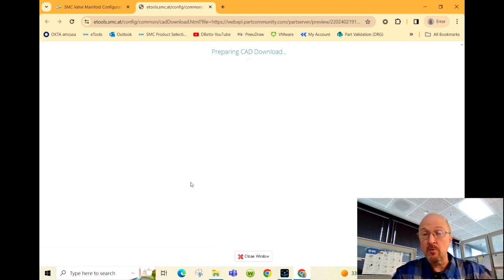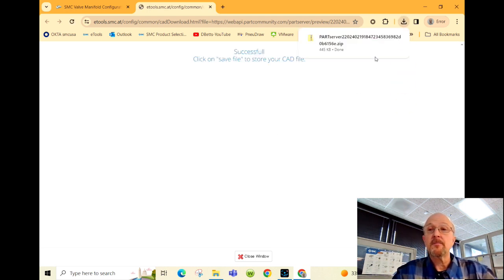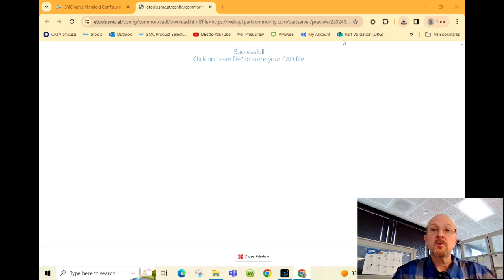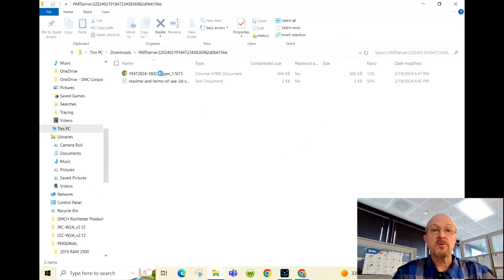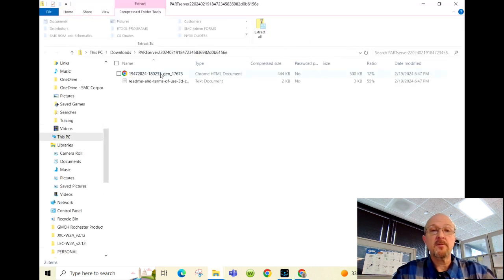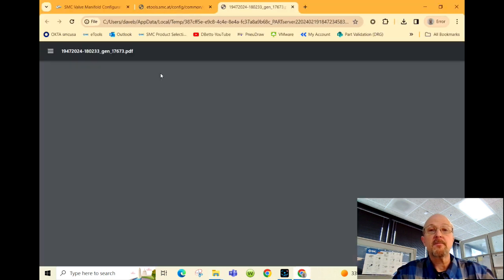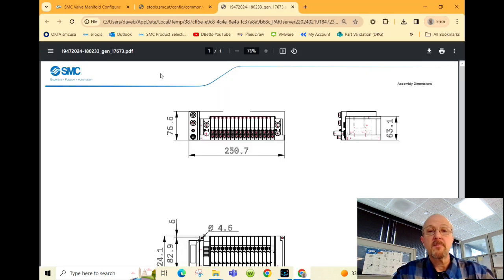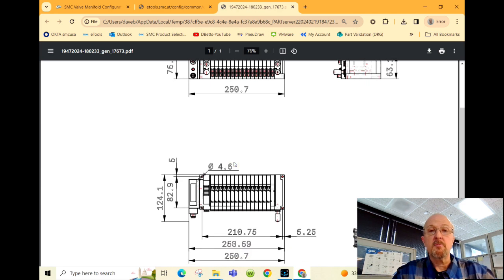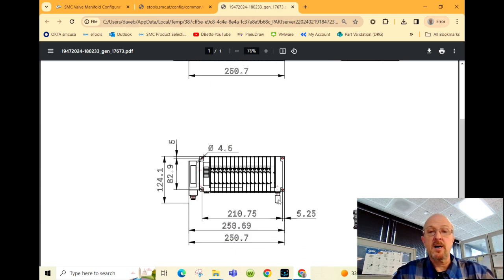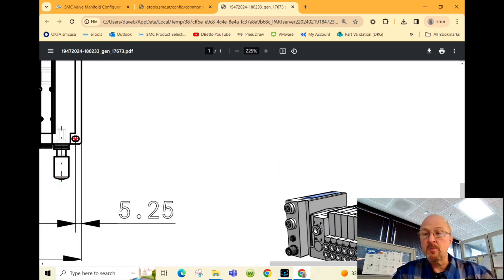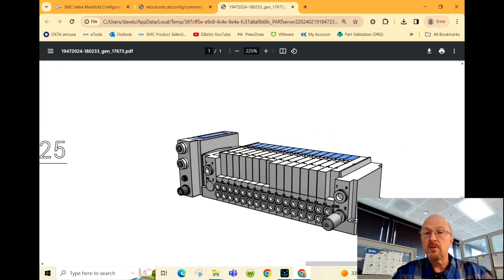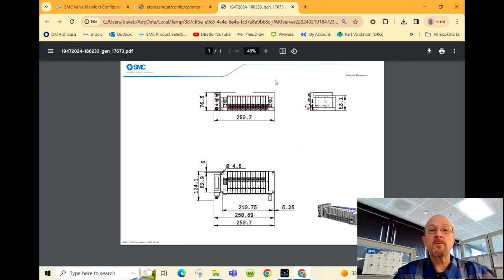So it downloaded the two-dimensional file. I'm opening it. Here you have some very quick dimensions on length, width, and height, and an isometric view which is easily printable.